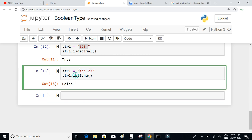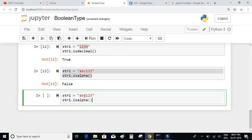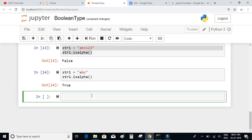If we write str1 = 'abc' and check isalpha(), the answer should be true because it contains only alphabets. There are actually many built-in functions for strings like these, and we will have a look at them in the upcoming tutorial videos.